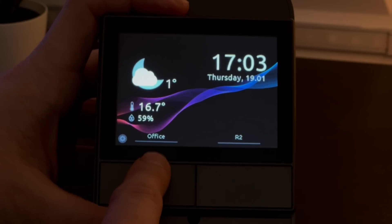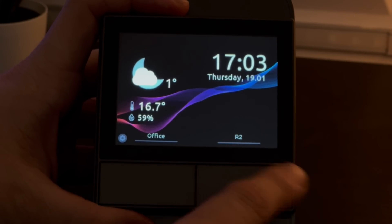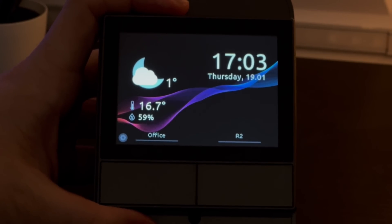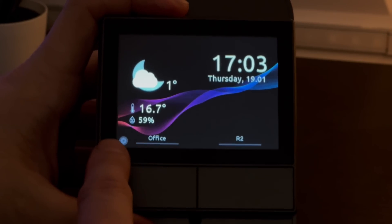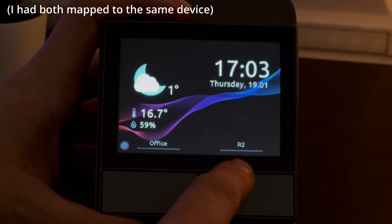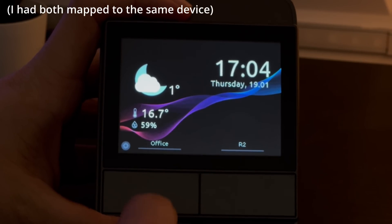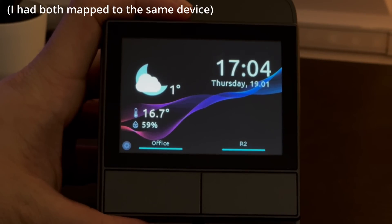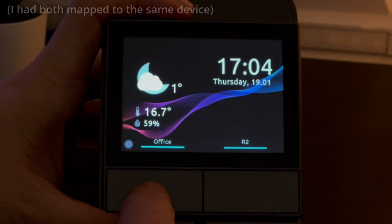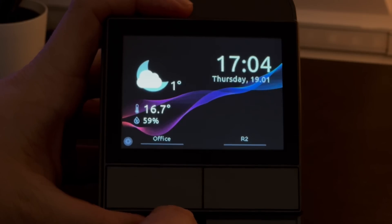Below those we've got two text labels for the physical hardware buttons — on mine I've called them Office and R2. Below those text labels are two lines that indicate whether the physical relay is on or off: if they're on they're blue, and if they're off they're a grey colour.